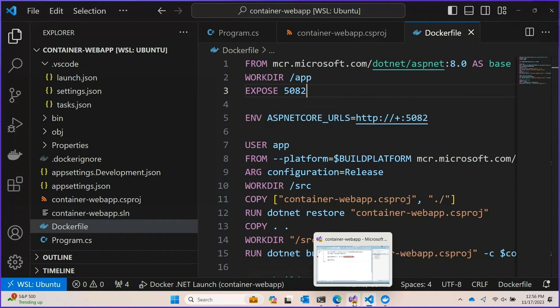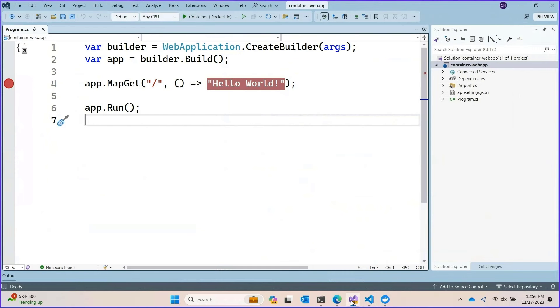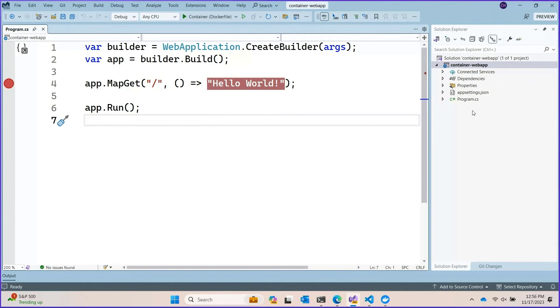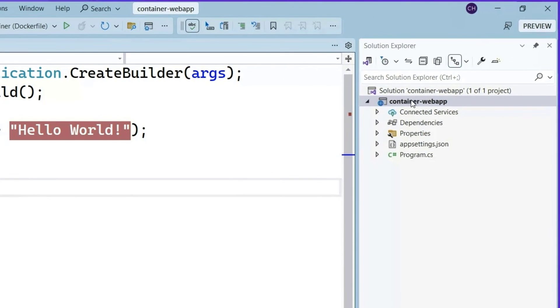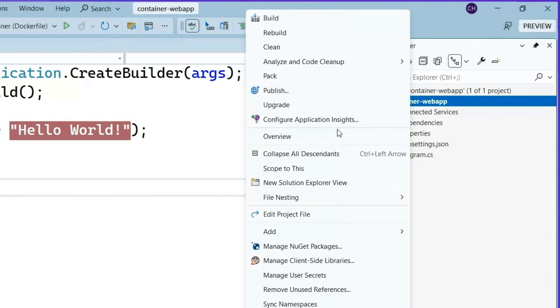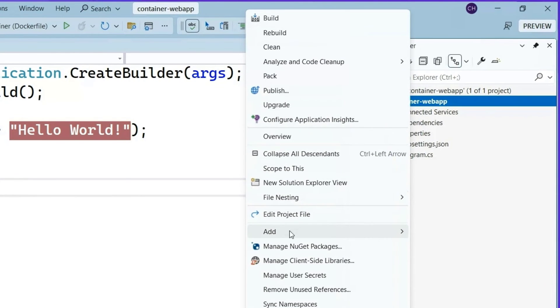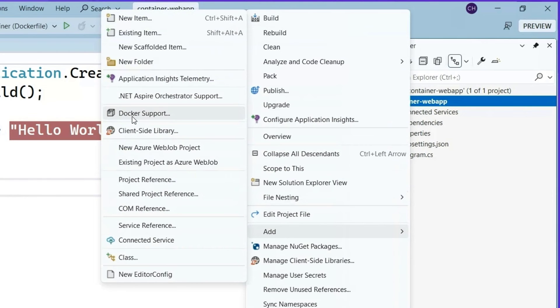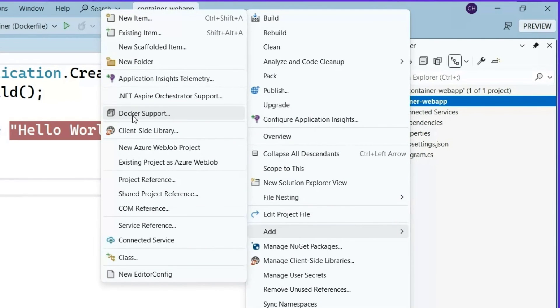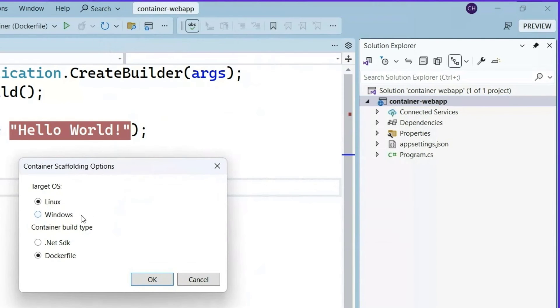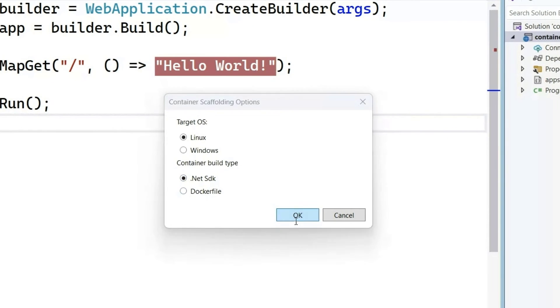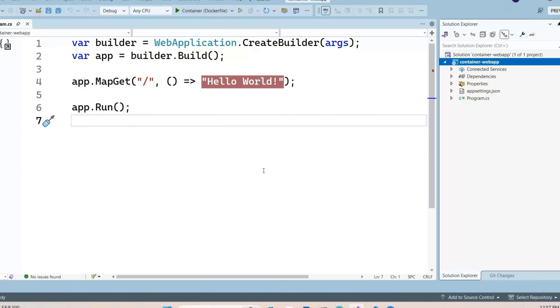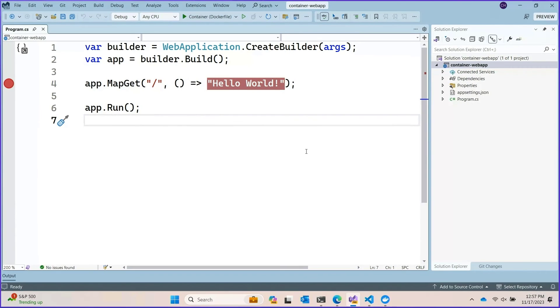So that's VS Code but I know that a lot of folks are still very comfortable in VS. And have no fear we've got your back there too. This is the same kind of project. It's a web app that was created with .NET New Web that we've loaded up into Visual Studio. If you want to run this you can just go to right click add Docker support. And have the same kind of choice that we had in VS Code.